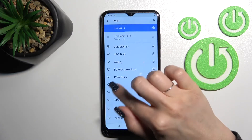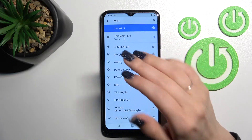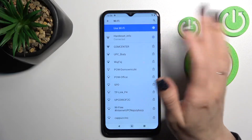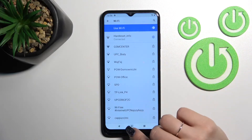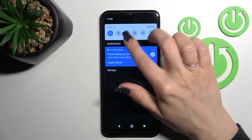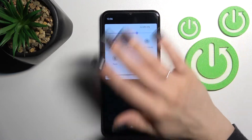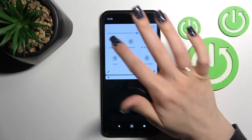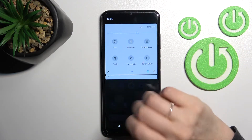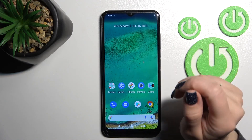Hold this icon for a while, then select the network, enter the password, and click to connect — that's it. You can then turn off the Wi-Fi the same way, just by clicking once on this icon.